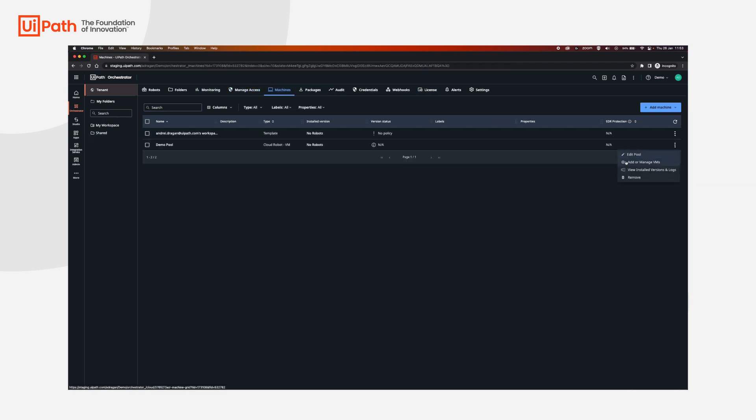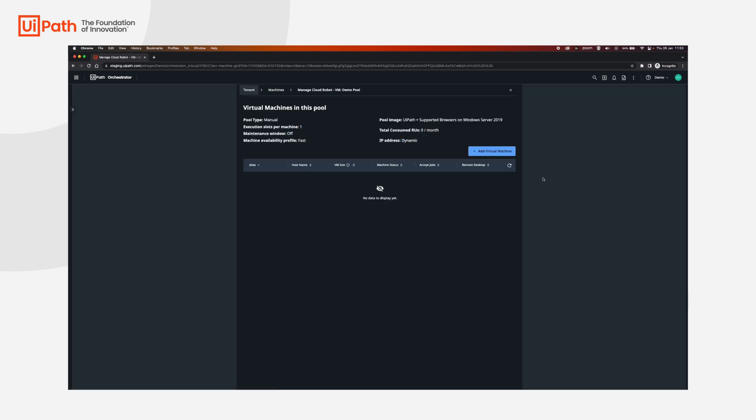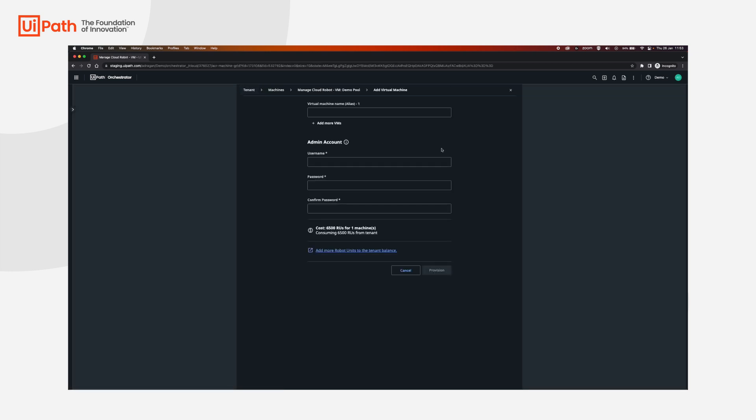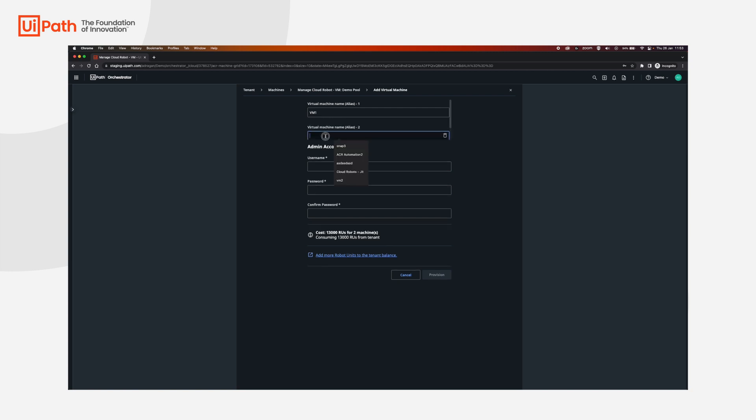I'm going to add a new virtual machine. I'm going to add two machines here. The first one is going to be VM1. Now if you click add more VMs, you can add another machine.